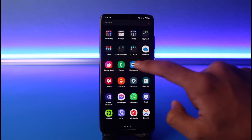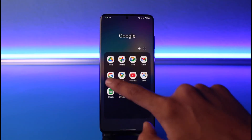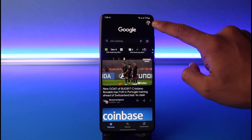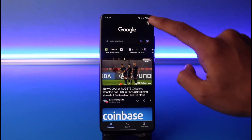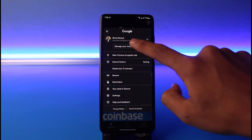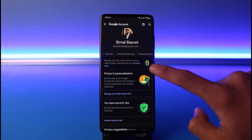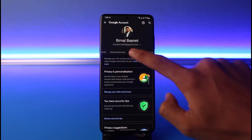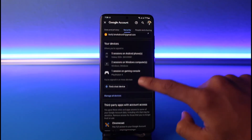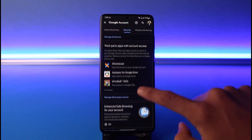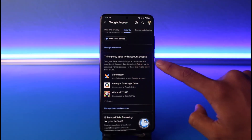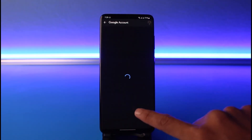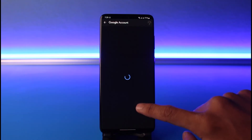If you also want to remove TikTok data from your Google account itself, open any Google app — your Google browser or Gmail — and tap on the profile icon from the top right. Go to 'Manage Your Google Account,' then go to Security, and scroll down to find apps that have third-party access to your Google account.